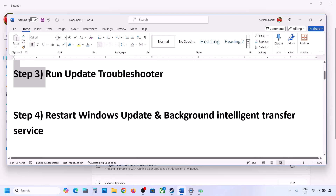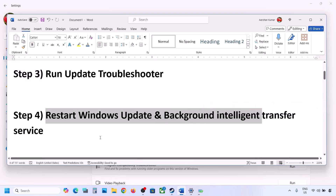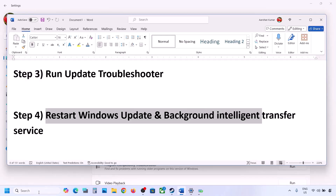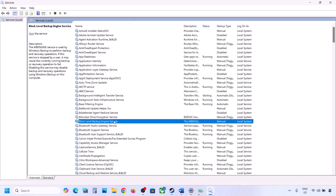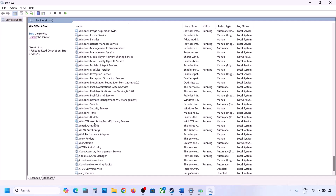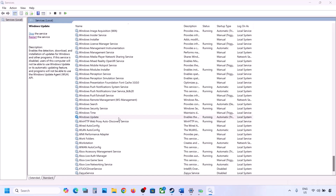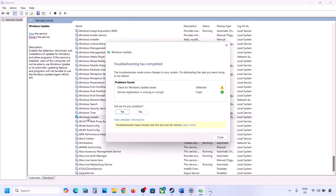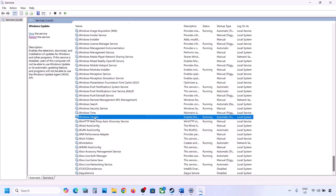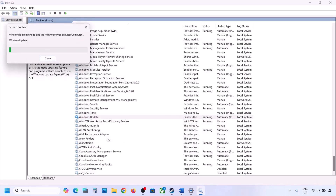The next step is to restart the Windows Update and Background Intelligent Transfer services. Type 'services' in the Windows search box and click Services. Find Windows Update in the list, double-click on it, set it to Automatic, click Apply, click Start if highlighted, then click OK. Right-click on Windows Update and click Restart or Start.